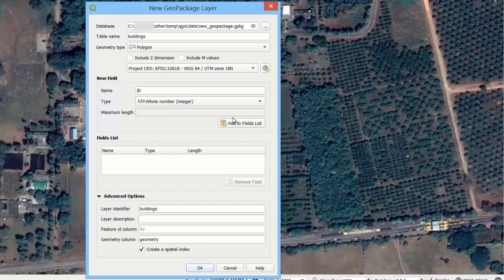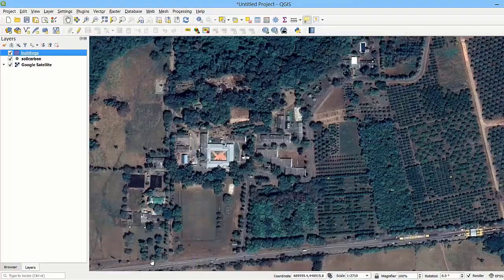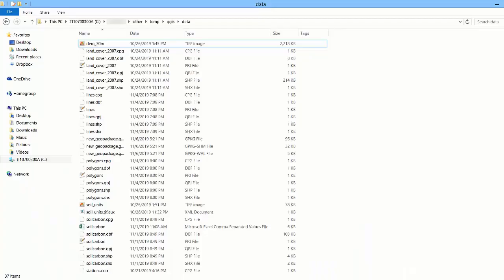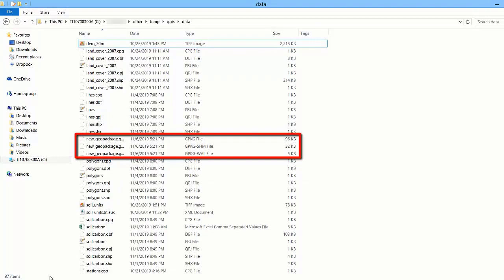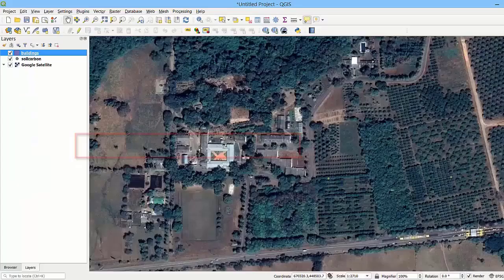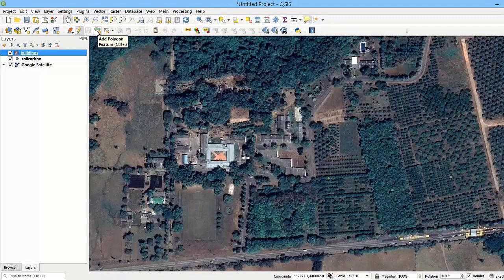If we look at the corresponding folder, we should find the new geopackage file that we just created. Now we can start adding features to the layer in the geopackage the same way we did with shapefiles. So we start the edition and begin adding polygon features to the layer by digitizing on the screen.